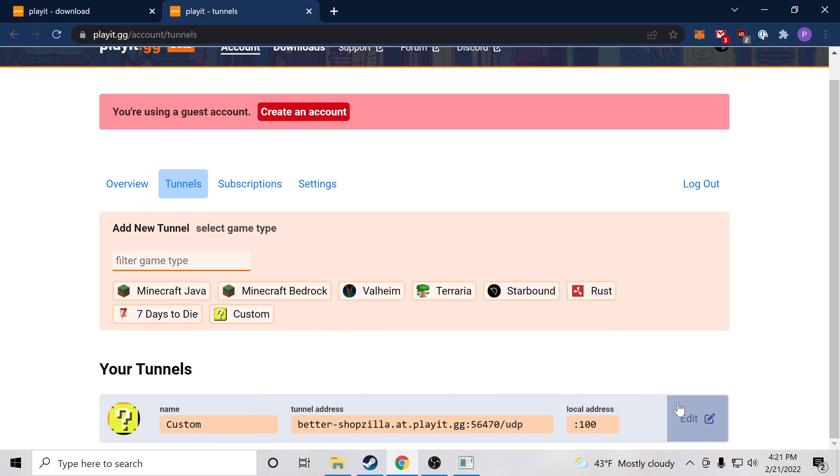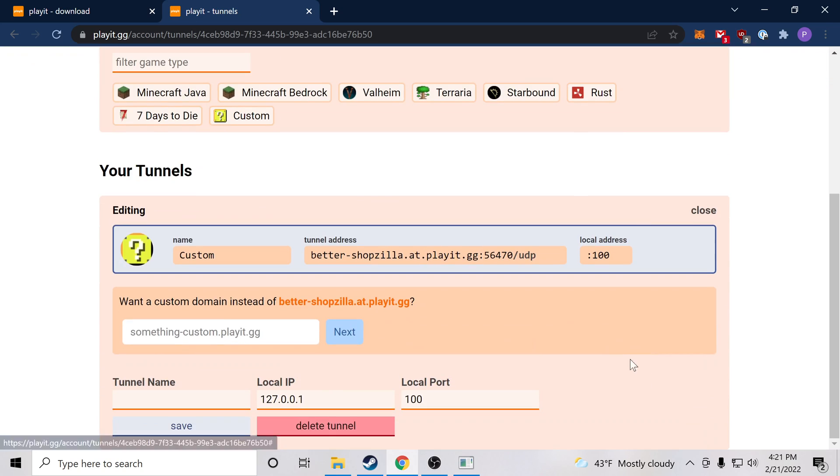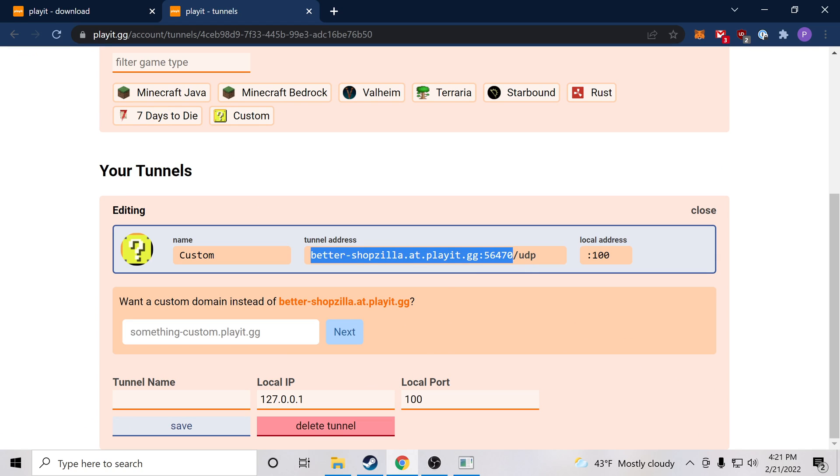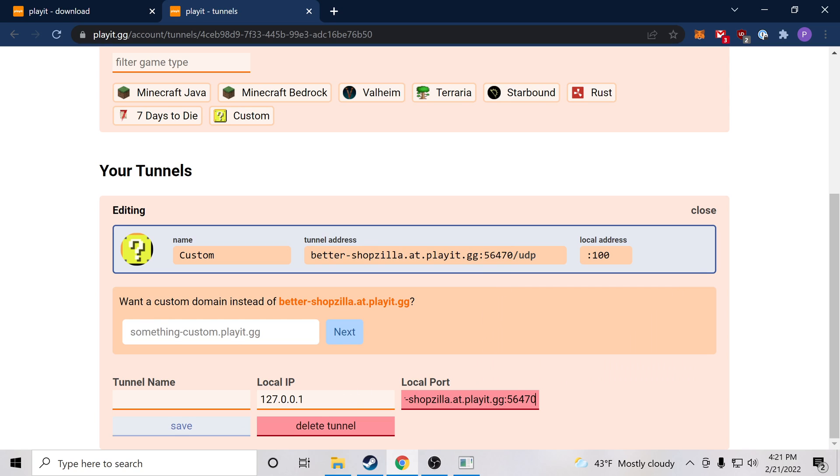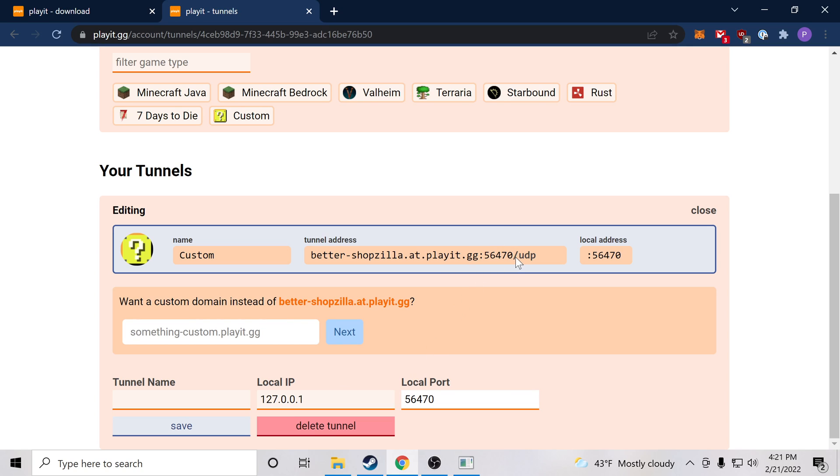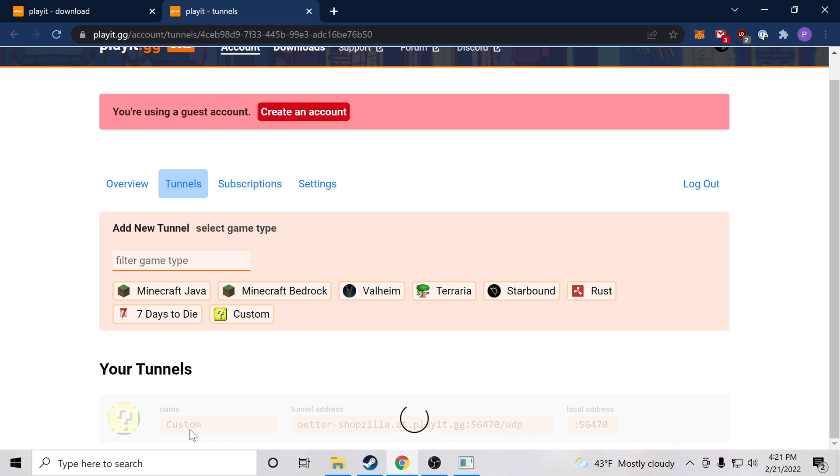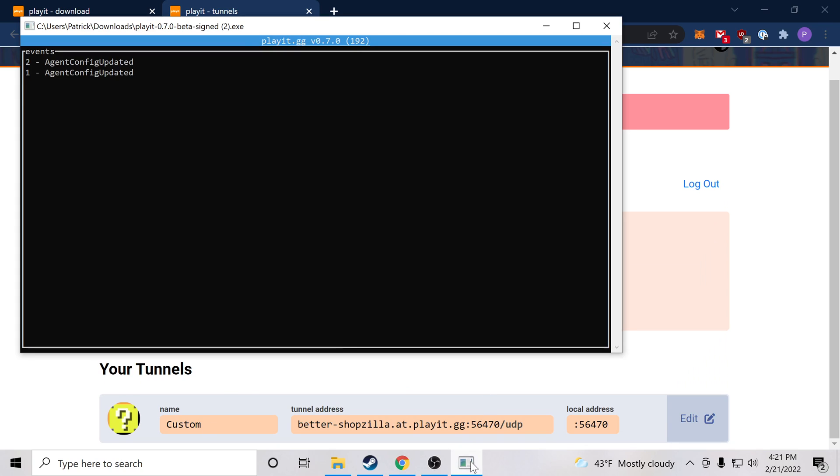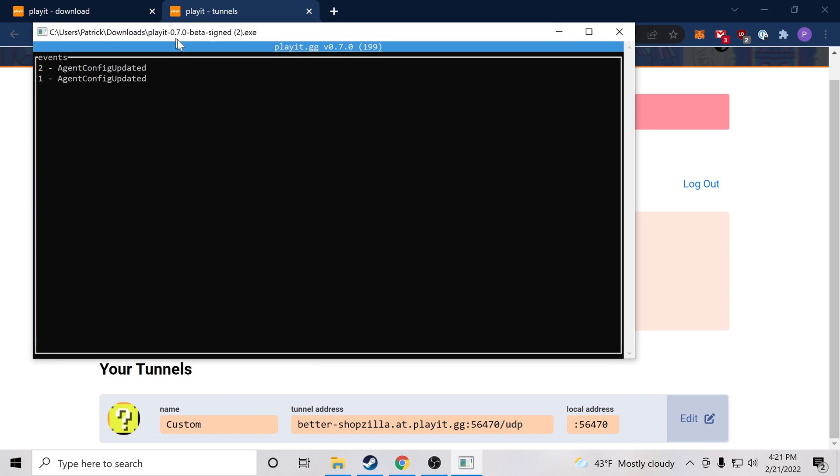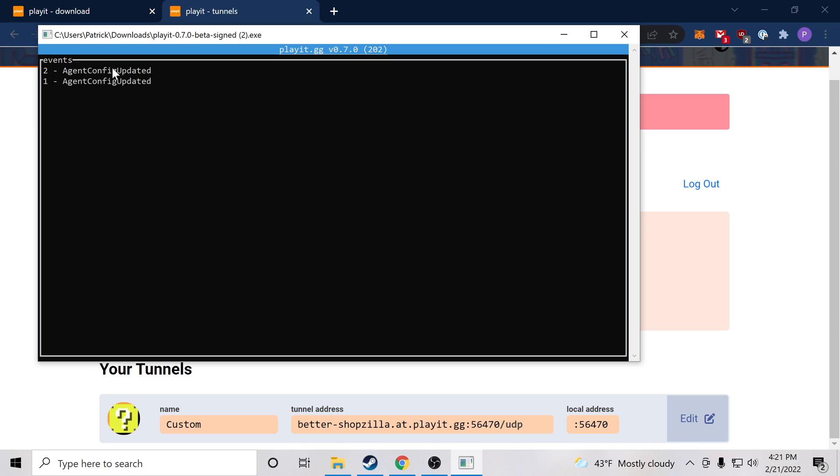Now right off the bat we're going to want to edit it and set the local port to match the port that we were assigned. So we're going to click this, copy it, paste it, trim it so we only have the port. So let's double check. 56470, 56470. Yours will be different, but it should match the value up here. That looks good to me. I'm going to press save, and if we look at the Playit program, we'll see the configuration has been updated.